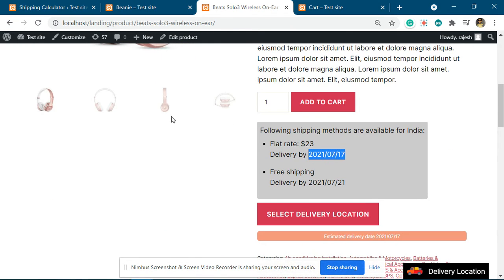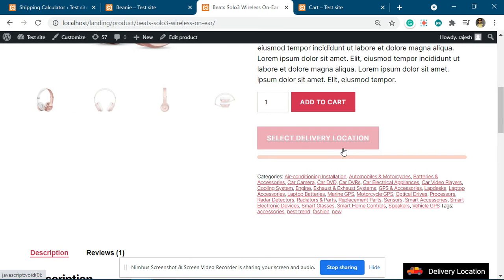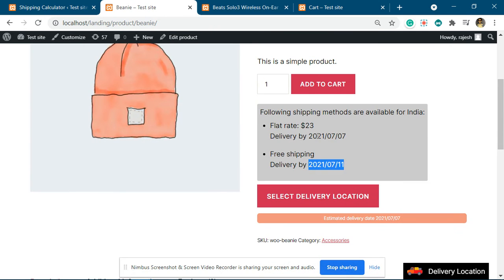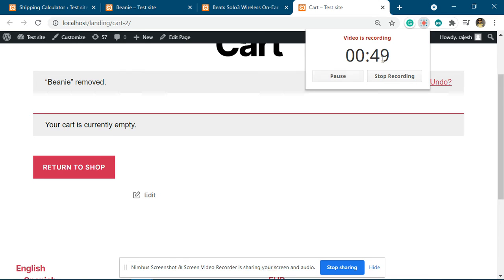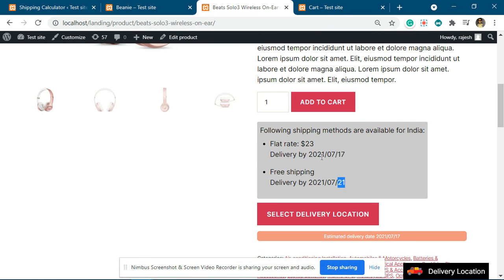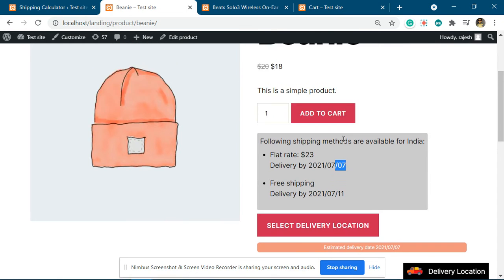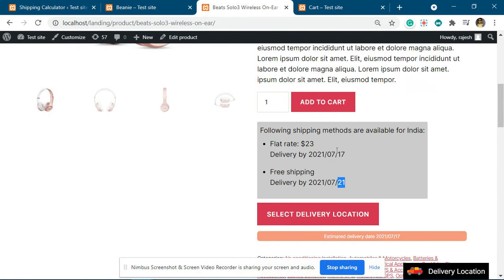For this particular product the estimate date is different — you can see it is 17 and 21. These dates are different based upon the product preparation time. For this particular product it takes lesser time, and this particular product takes more time to prepare, as per the settings done in the product page.